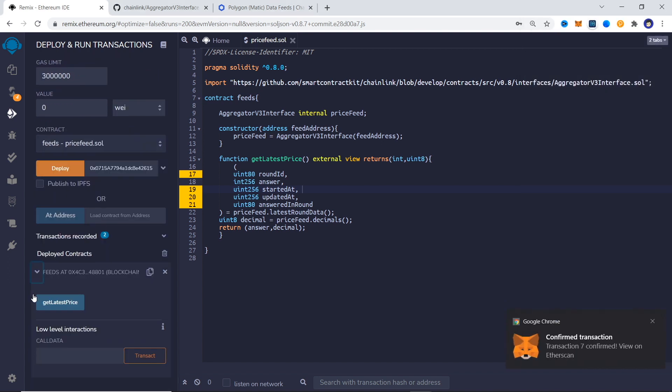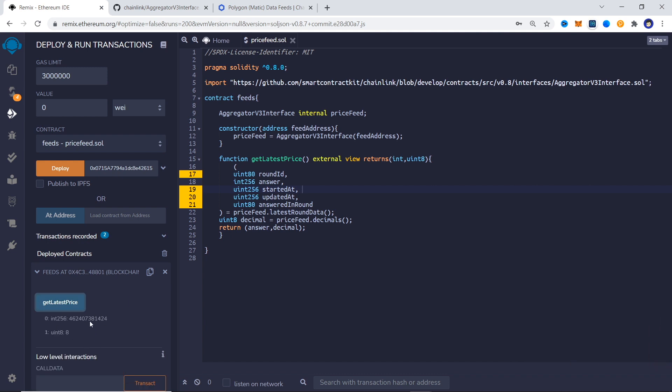This time we are getting the price for ETH and USD as well as the second parameter of 8 which shows the decimal places we have.